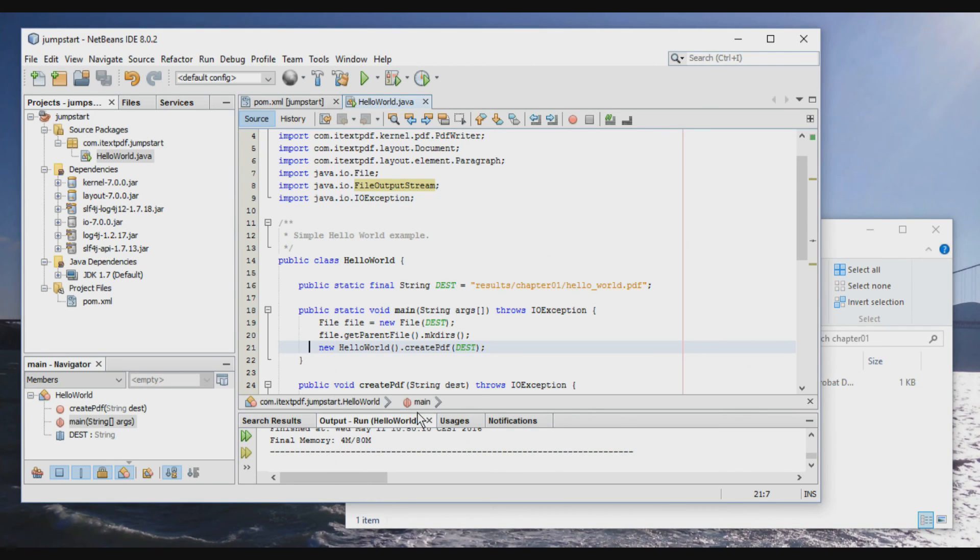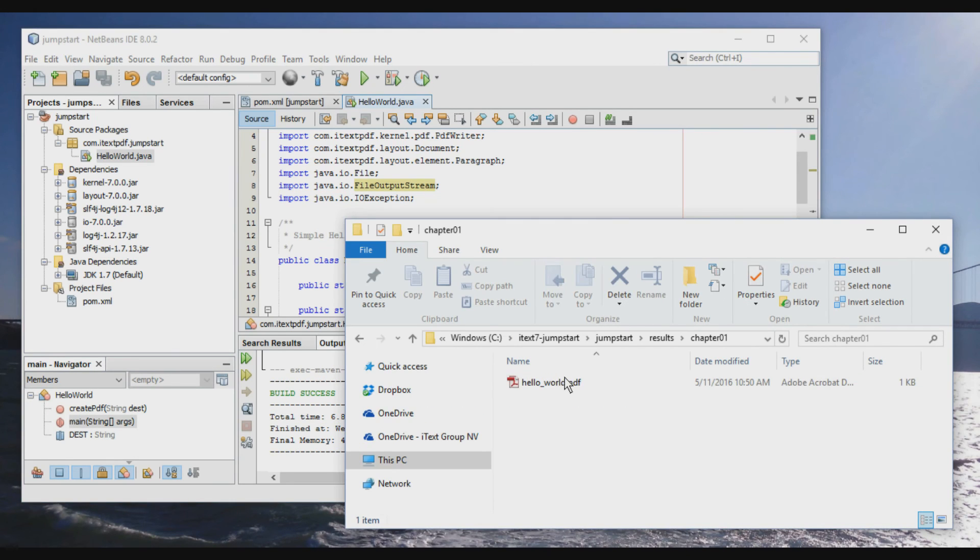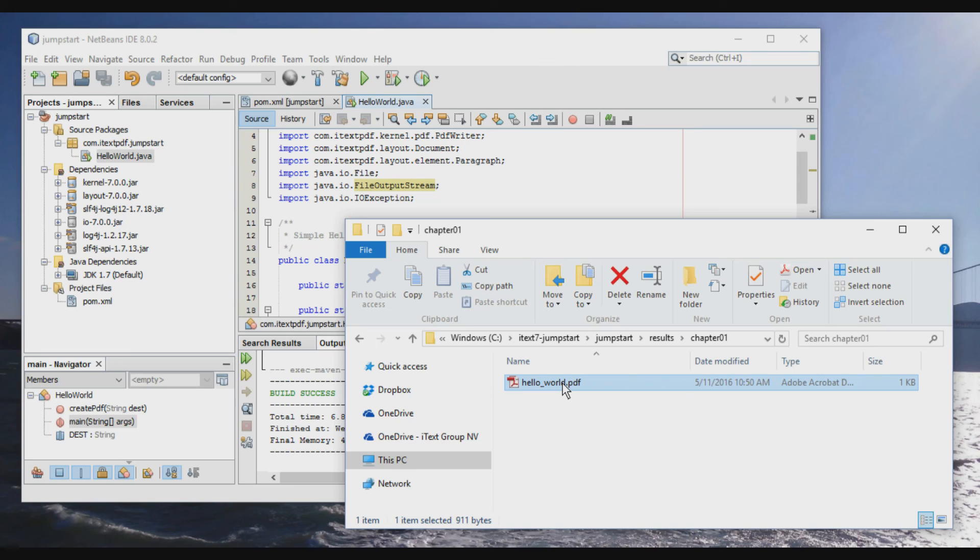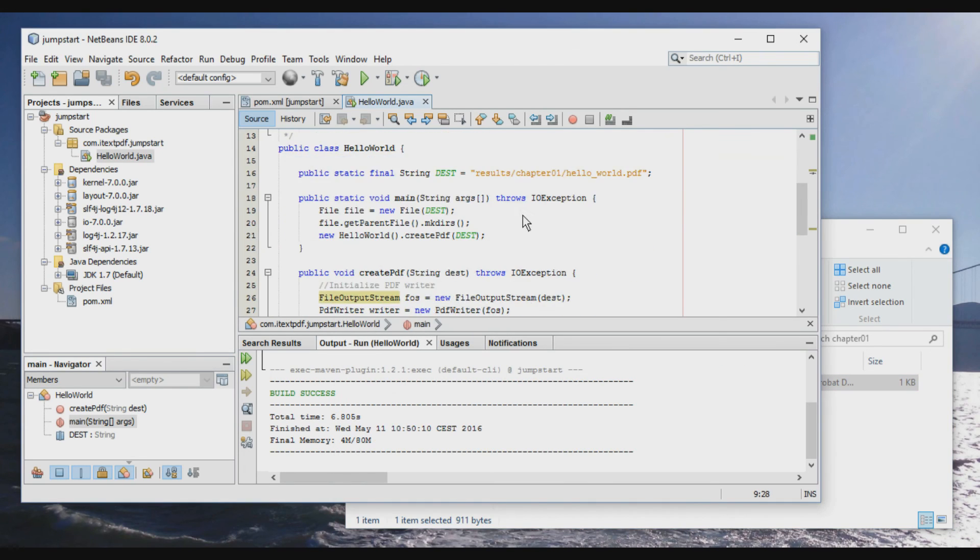Was the build successful? Yes, build success. And we have a HelloWorld file. Open. Hopefully. So in this HelloWorld file, we added the HelloWorld paragraph.